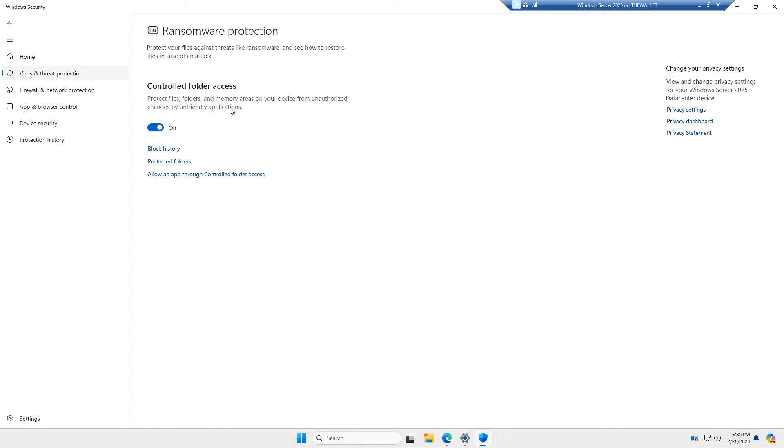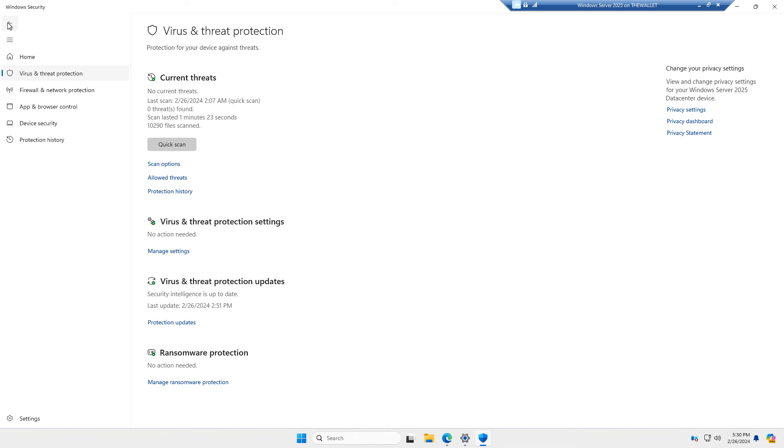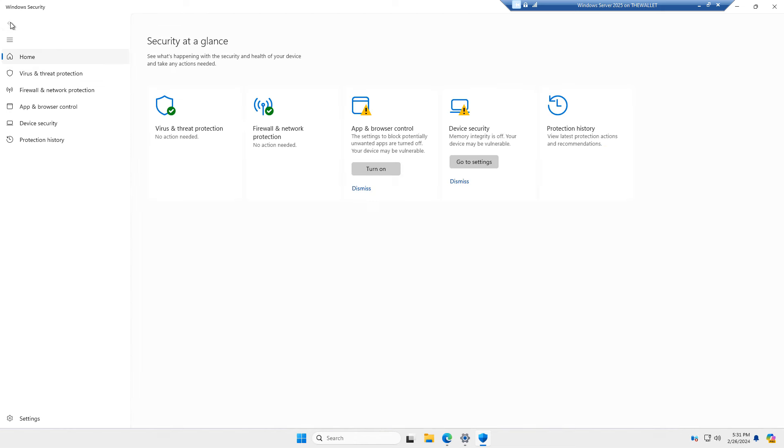I'm going to go back, go back again. Here you can see the virus and threat protection settings are on and up to date. So I don't have to worry about that. There are no current threats going on.